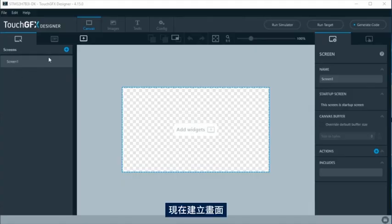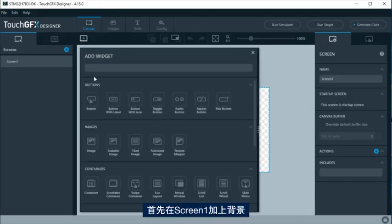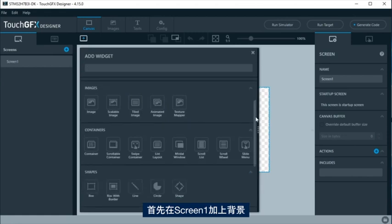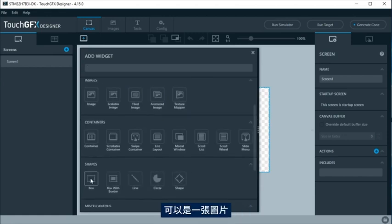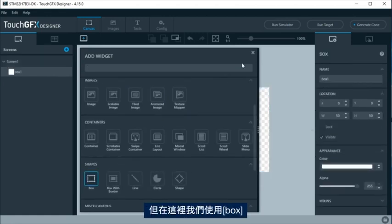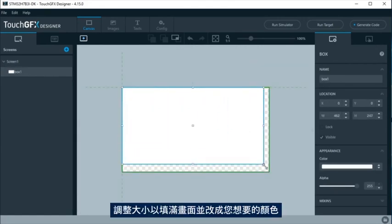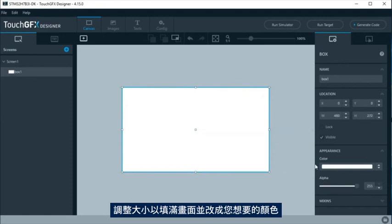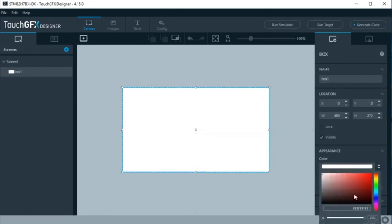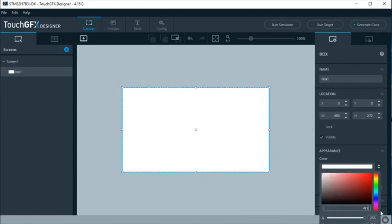Now, we are going to create the screens. First, at screen 1, we will add the background. It could be an image, but in this example, we are going to use a box. Resize it to fit the screen and change it to your desired color. Here will be a dark blue.